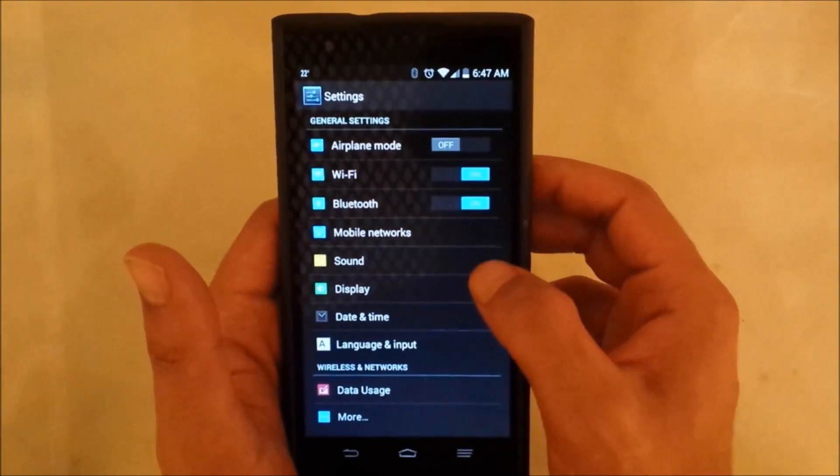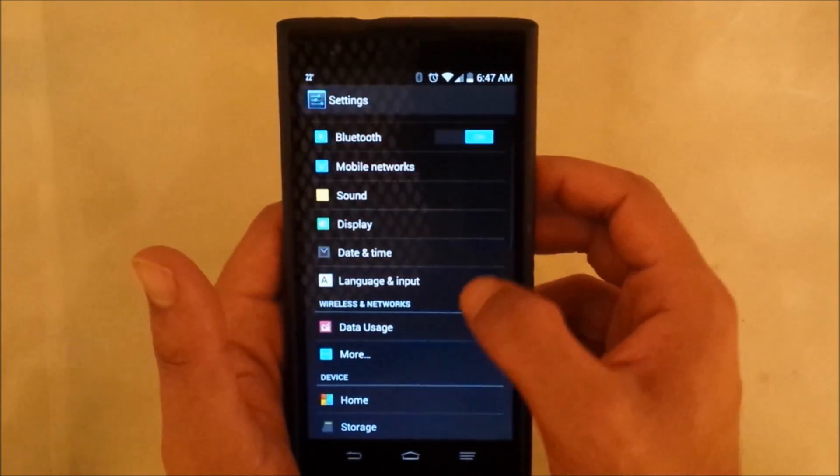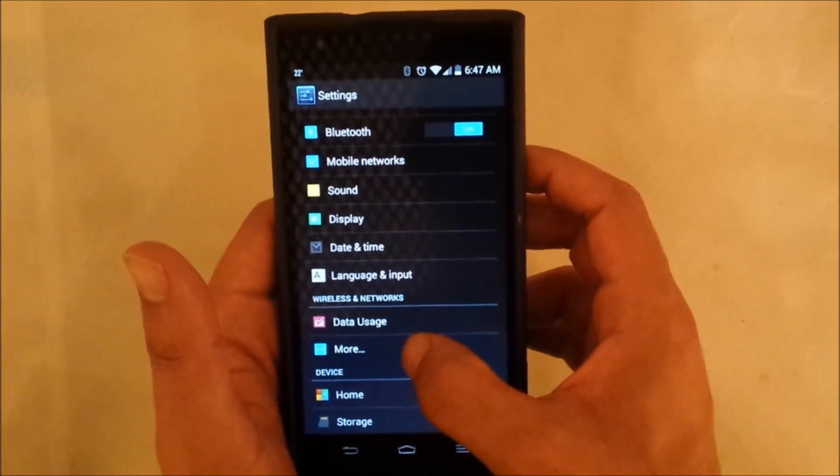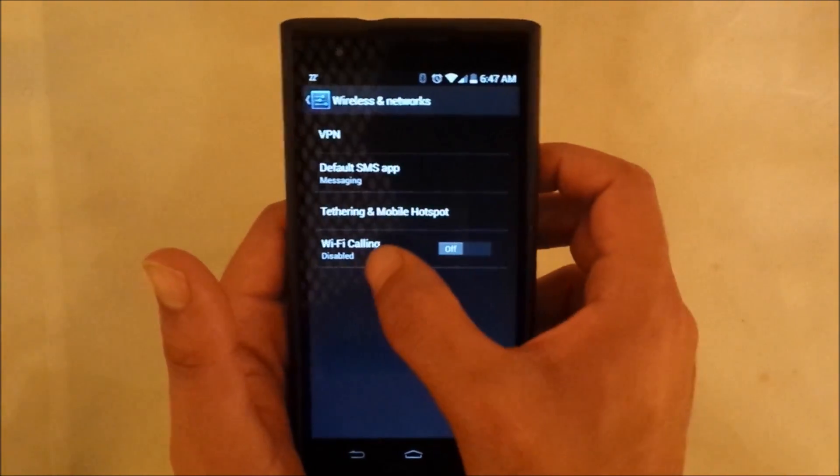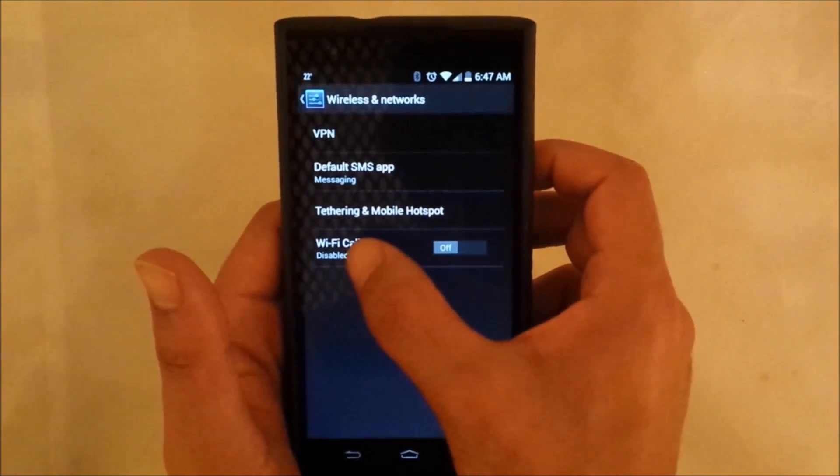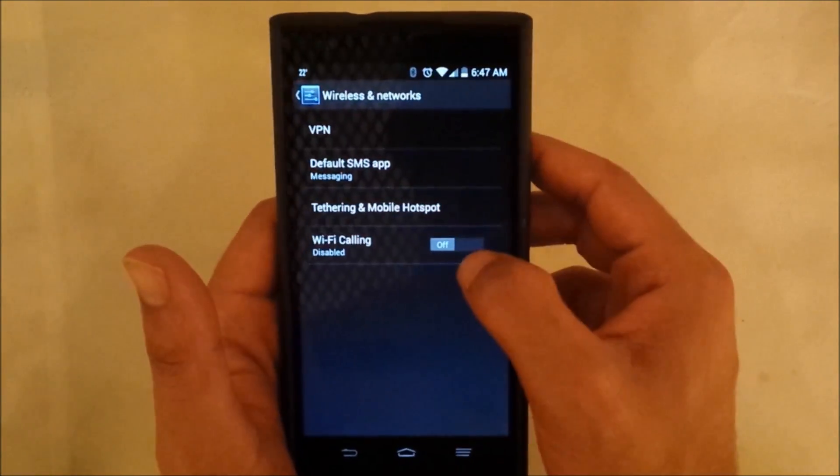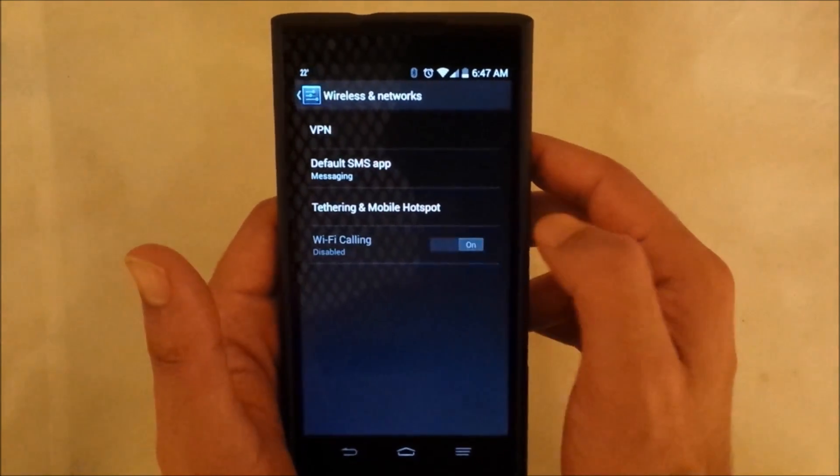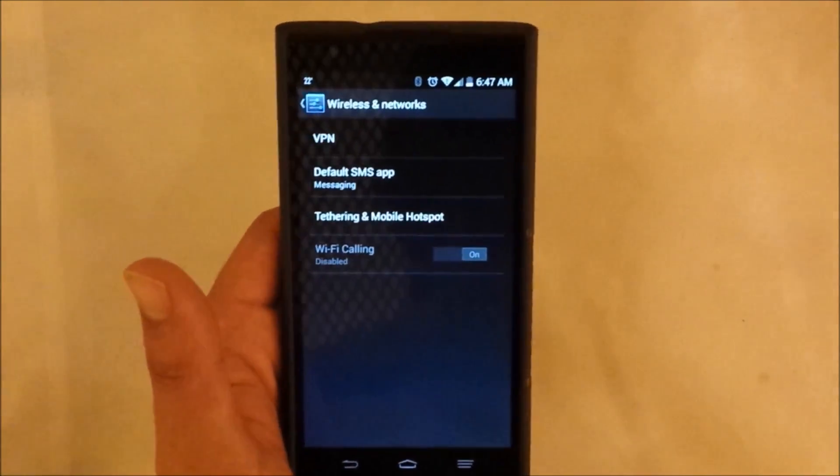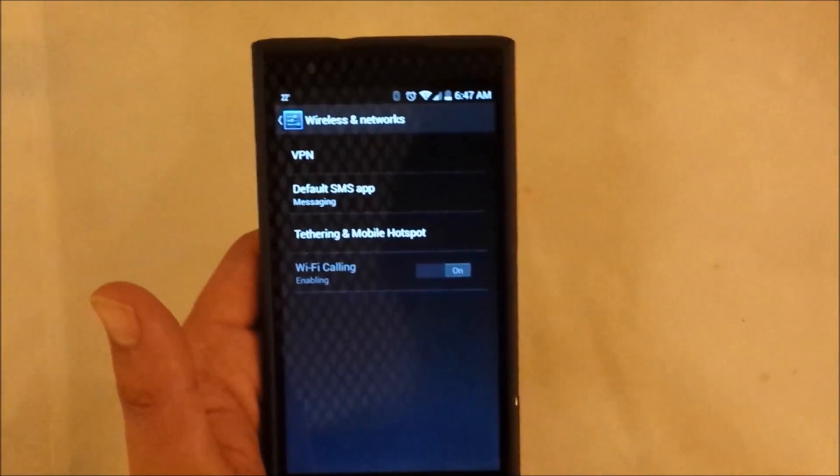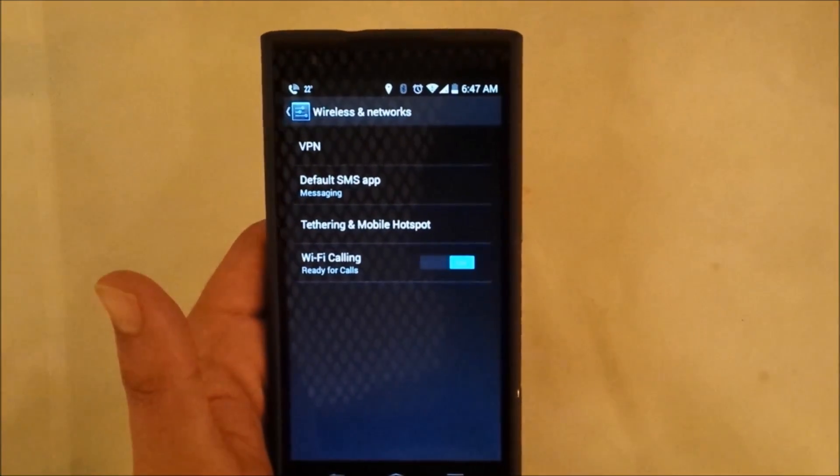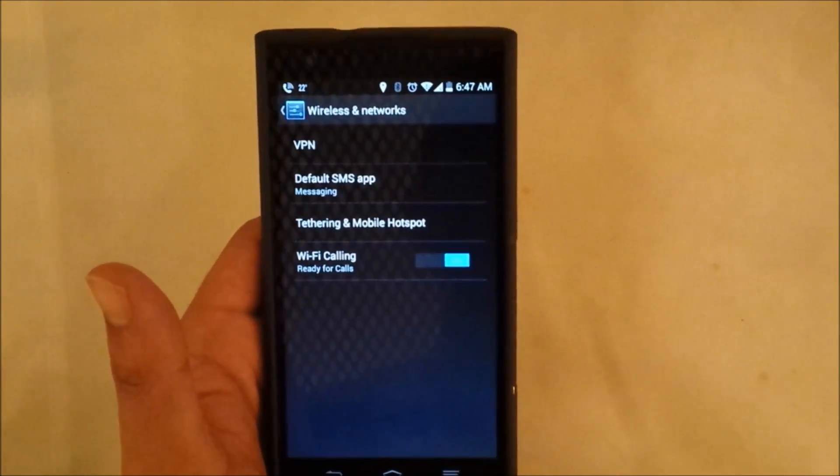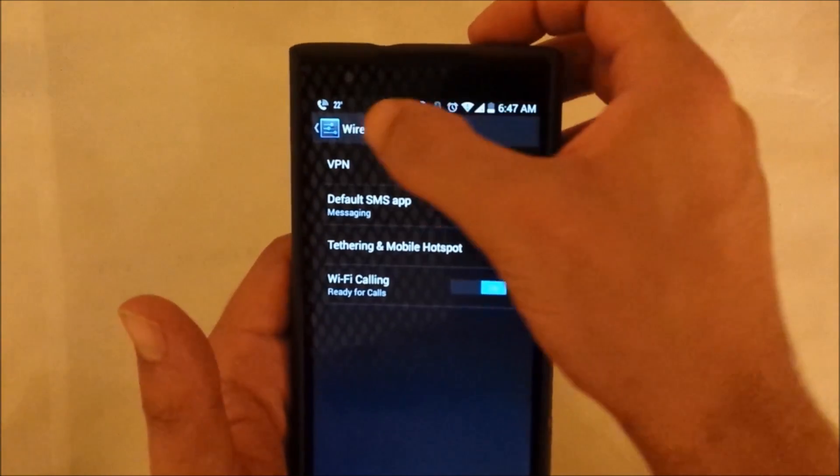We connected the phone to the Wi-Fi right now, and then we have to go to Wi-Fi calling here in Wireless and Network and enable this service.